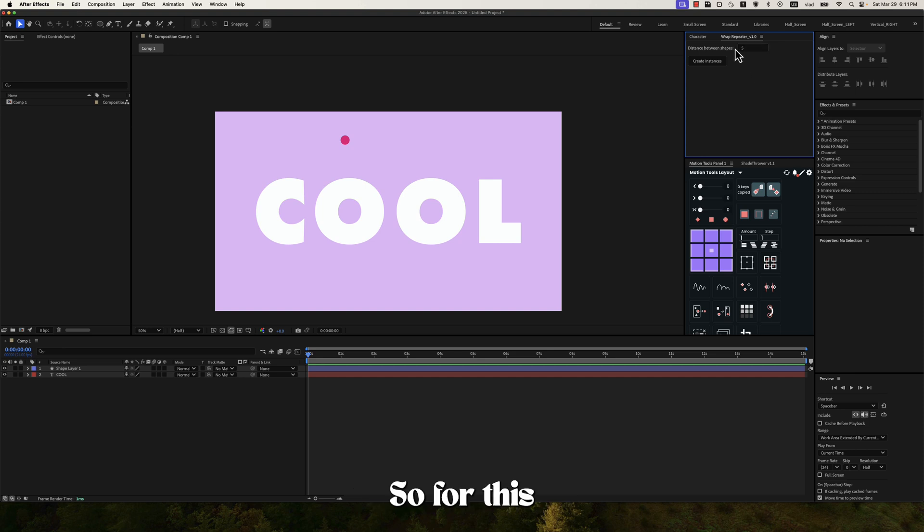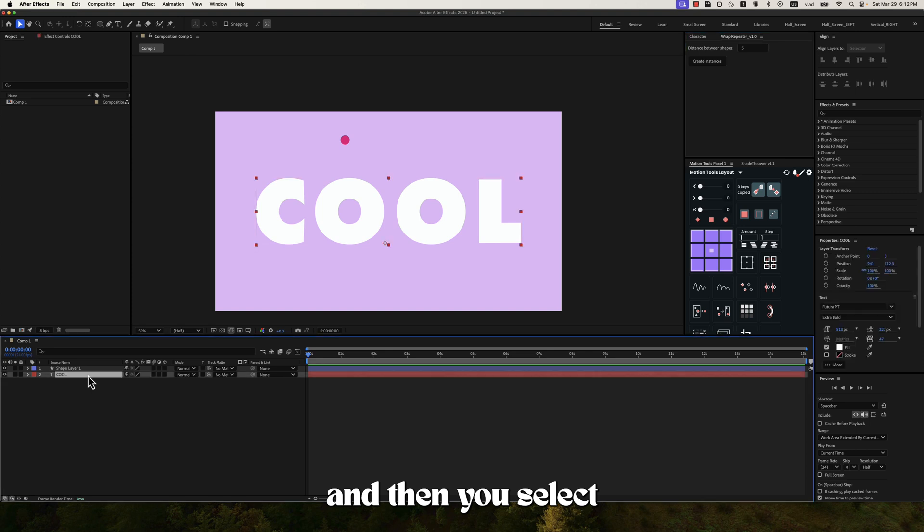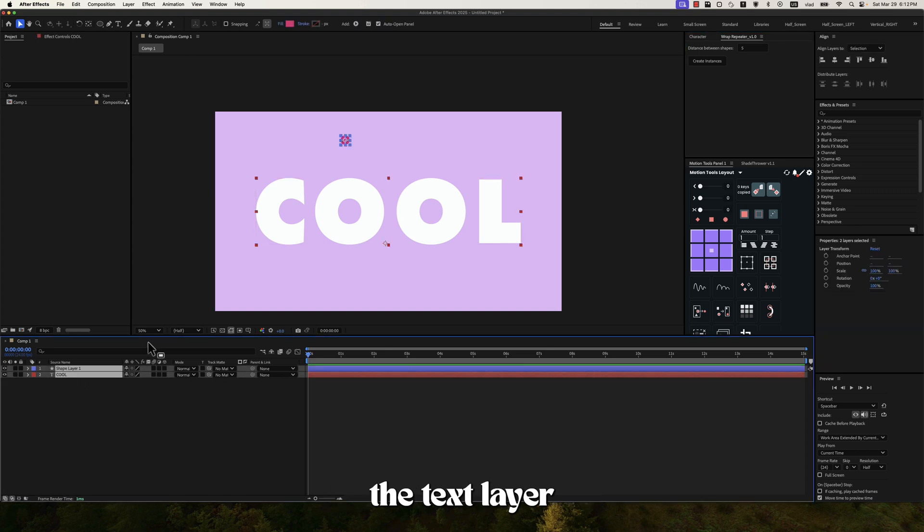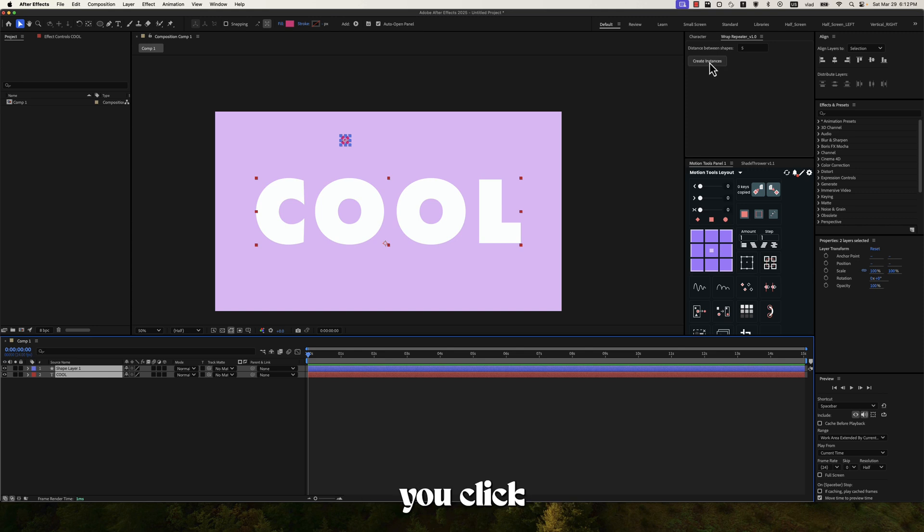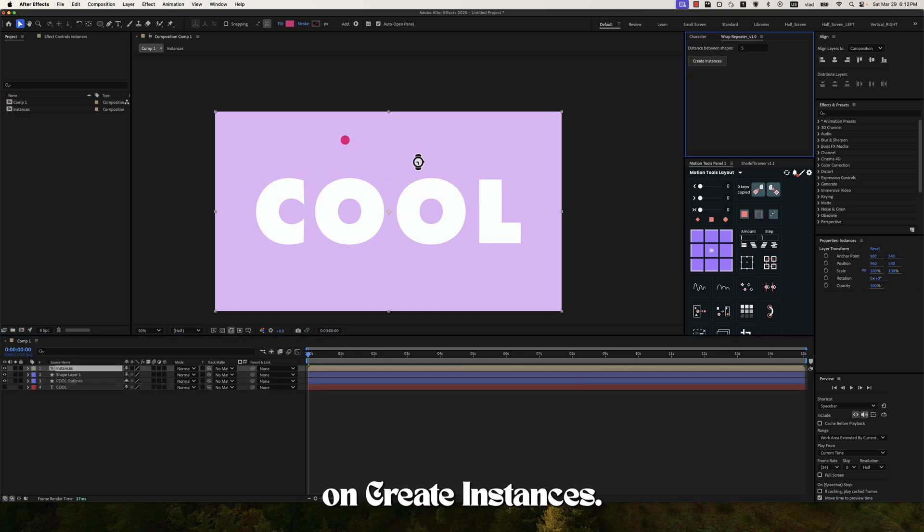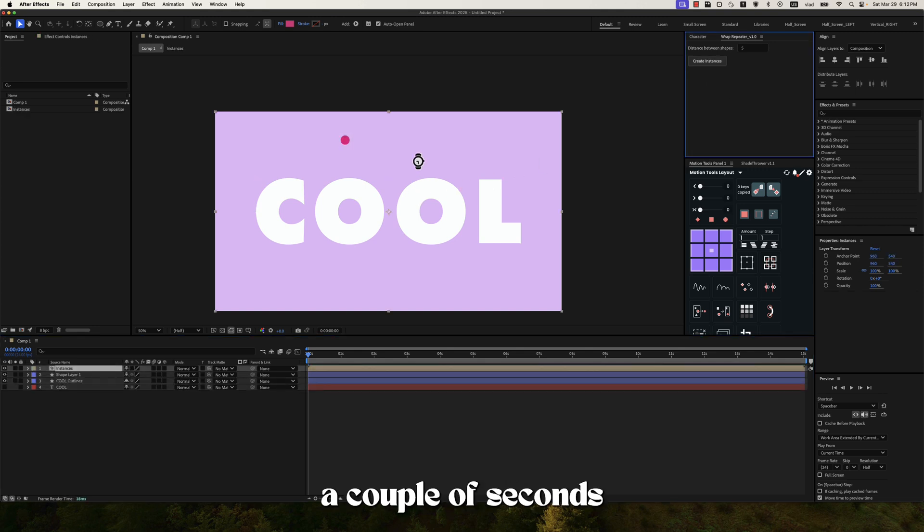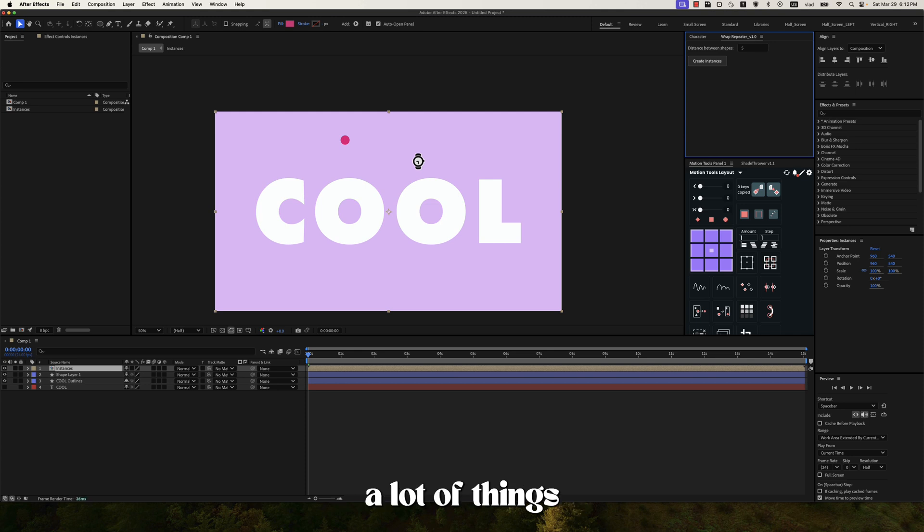So for this you choose the distance between shapes. And then you select the text layer. And then the layer that you want to wrap around the text. And then you click on create instances. It will take a couple of seconds because it's doing a lot of things in the background.